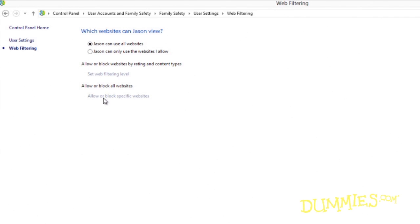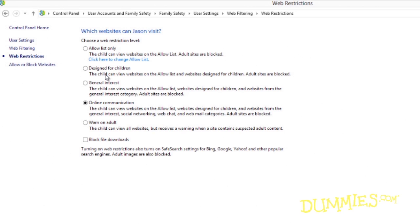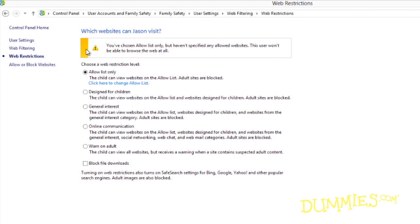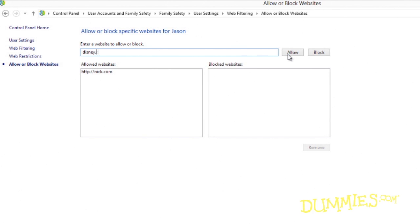Web filtering allows you to allow or block certain accounts from accessing specific sites. To carefully police the content coming into your PC, turn this option on. Then visit the Set Web Filtering Level window and click the Allow List Only button. On that same page, choose the link called Click Here to Change Allow List. When the Allow or Block Specific Websites window appears, type in only the sites that your child's user account may access, then click the Allow button. That makes all other sites off-limits.